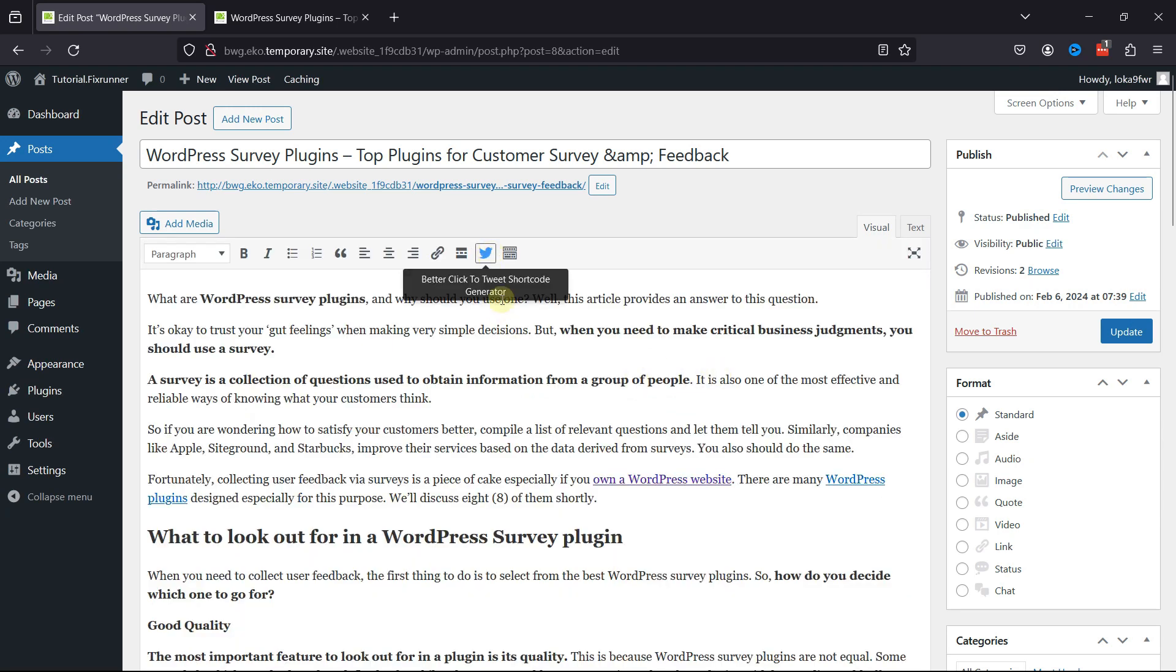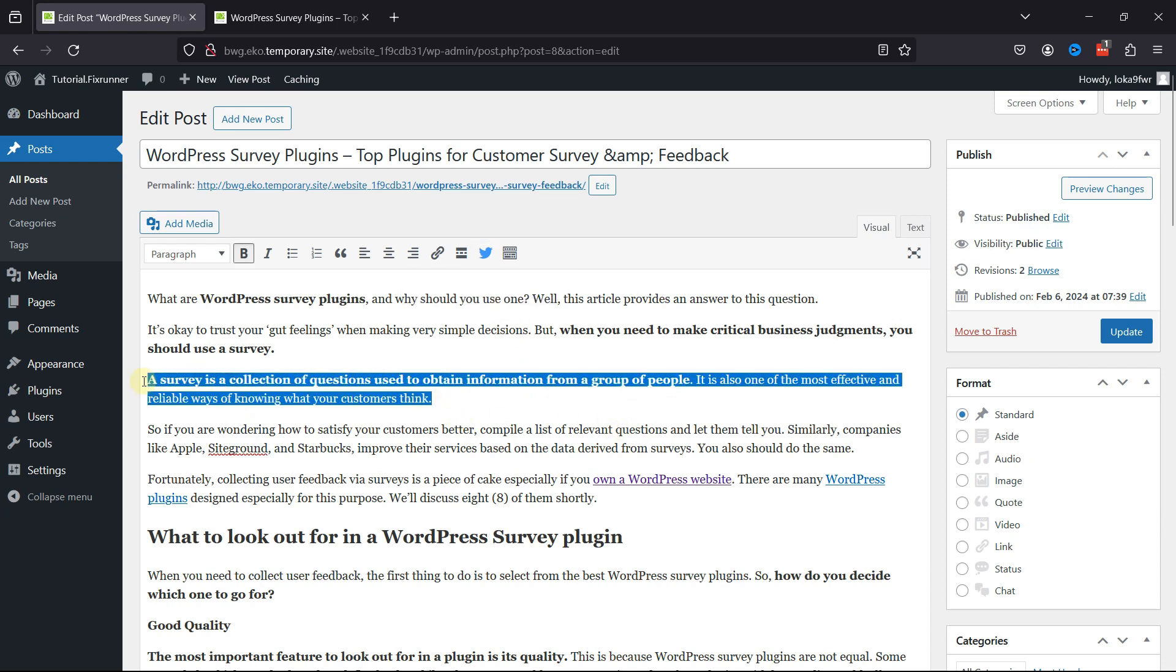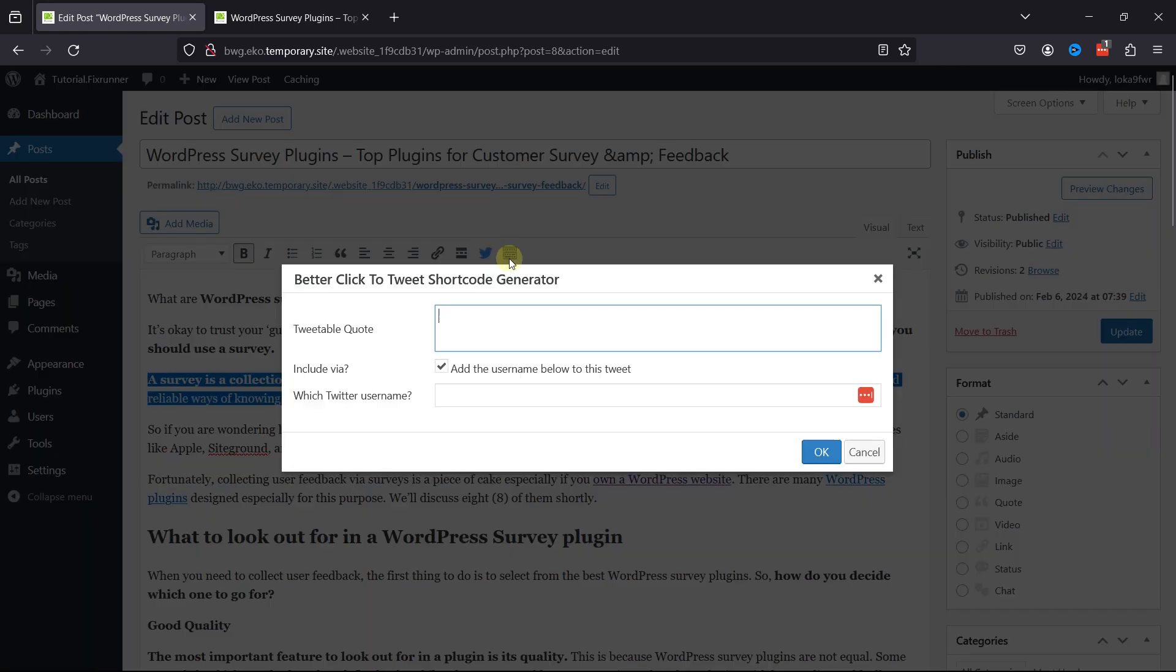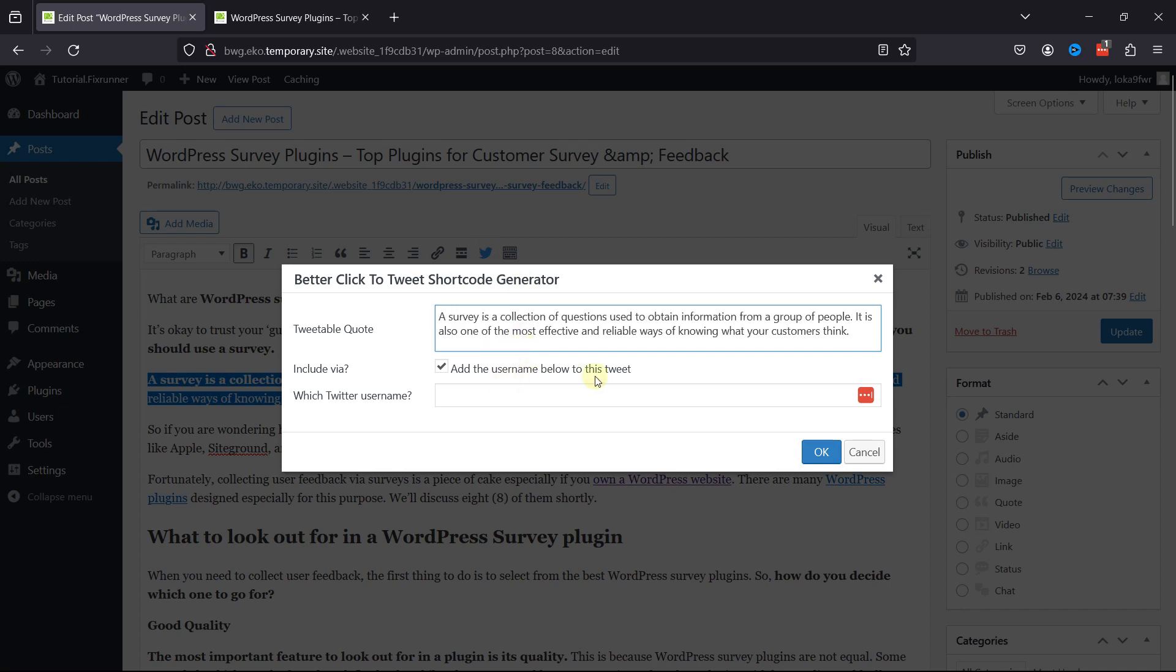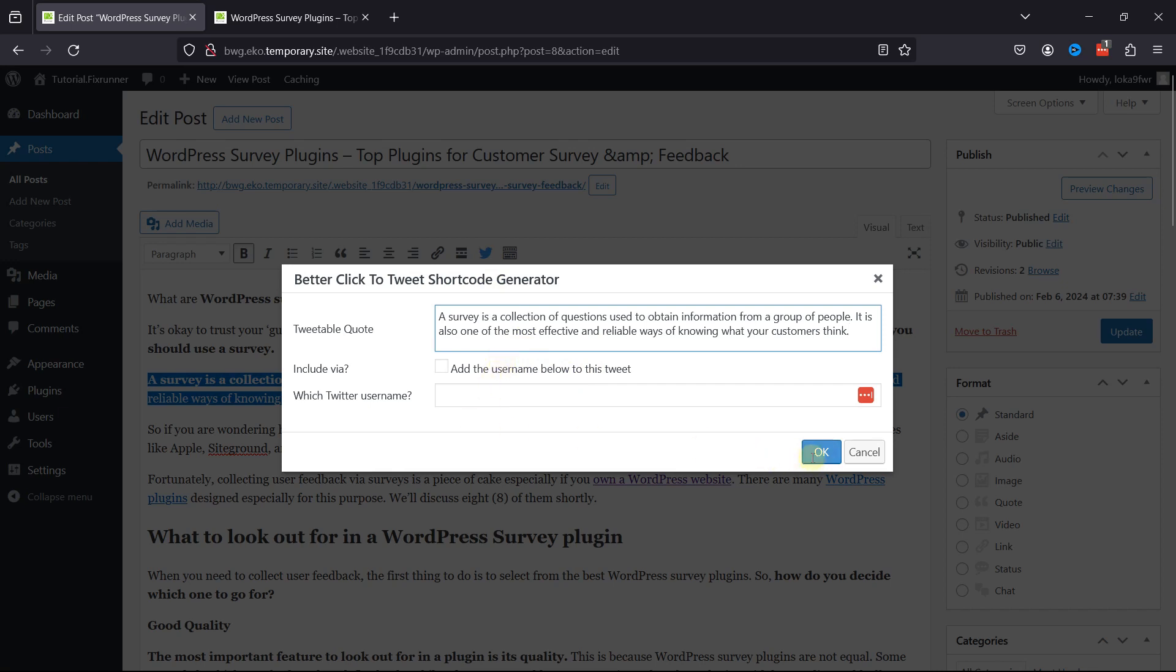You can see the Twitter icon here. Select the portion of text that you wish to turn into a tweetable quote. Click on this Twitter icon over here. Paste the copied text into the provided field for the tweetable quote, and optionally you can include your Twitter username below the tweet. Click OK to generate the shortcode.